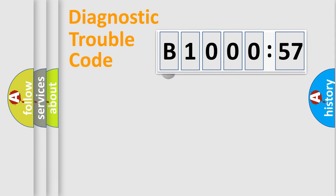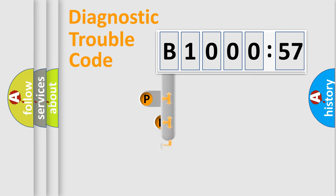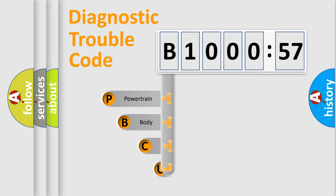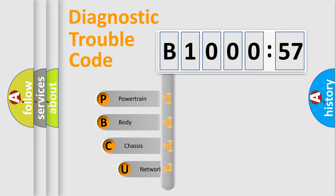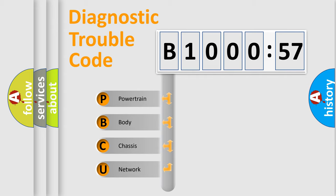First, let's look at the history of diagnostic fault code composition according to the OBD2 protocol, which is unified for all automakers since 2000. We divide the electric system of automobile into four basic units.